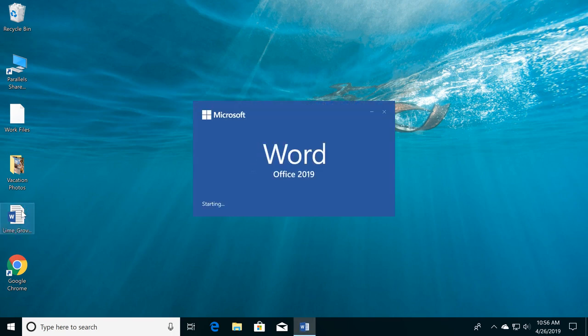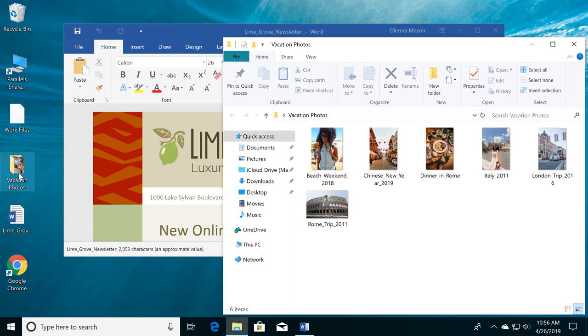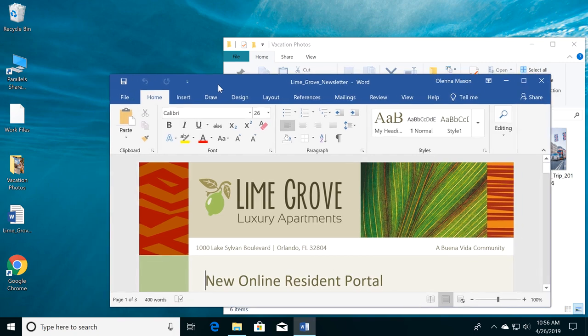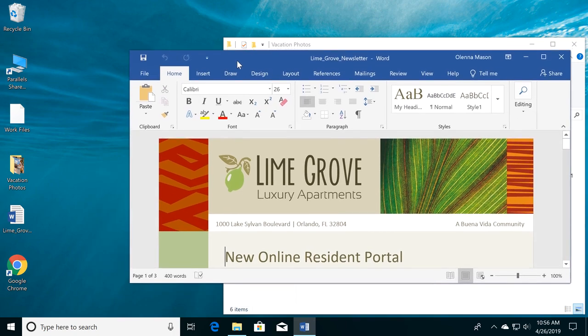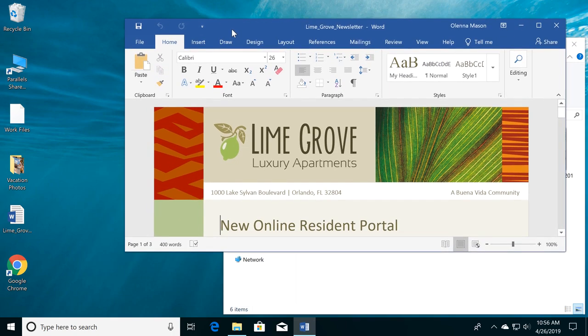Each time you open something, it will appear in a new window. You have the ability to move windows by clicking and dragging the top of the window. When you're done, just release the mouse.